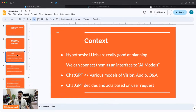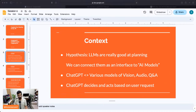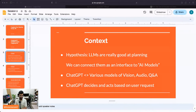The hypothesis is that large language models — basically looking at ChatGPT — are really good at planning. What if we connect them as an interface to AI models? AI models here refers to models covering computer vision, audio, question answering, object detection, and a lot more. Fun fact: if you try to run this repository you have to download around 100 gigabytes of just model weights.